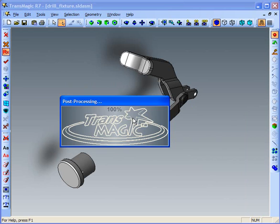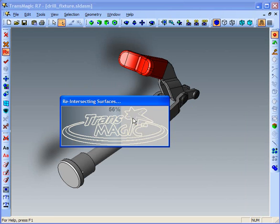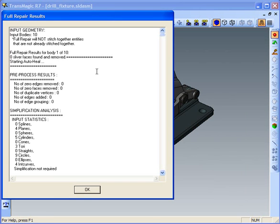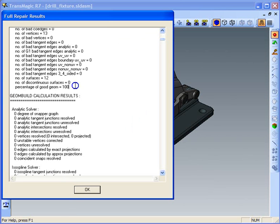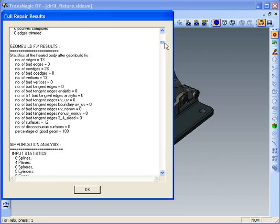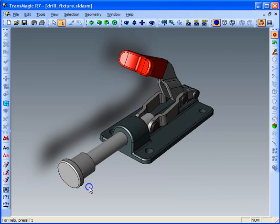Transmagic will process each part individually, and this will be reflected in the full repair results window. Here we see we have ten input geometries, and then we go and list the geometric health for every body. Here we have one of ten — go down and see our output results: percentage of good geometry, one hundred percent. Go to number two, and again one hundred percent, and so on down the list.